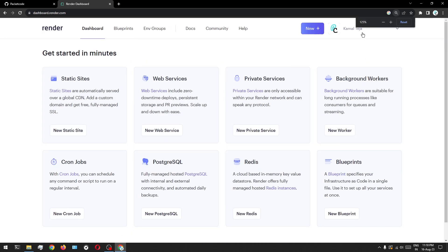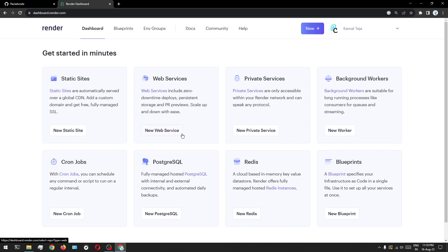Let me zoom in a bit. As you can see here, there are multiple services that they offer right now. But the two main services we are going to concentrate on are static sites and web services. Basically, a static site is something you're going to use for hosting applications wherein you don't have any interaction with backend services like MongoDB or SQL. For any services which have those interactions, like a MEAN stack or MERN stack application, you're going to use web services. In this particular video, we'll only work on the static site, because our application is just a simple Angular application with no backend linking.